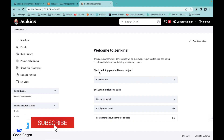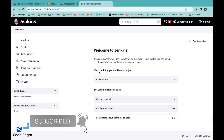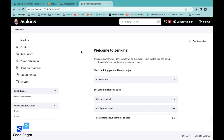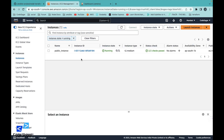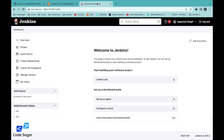Hello everyone, welcome to my YouTube channel. In today's video, we will see how we can create EC2 instances on AWS using a Terraform script, and we will use the Jenkins pipeline for executing the Terraform script. Let's start with the video.